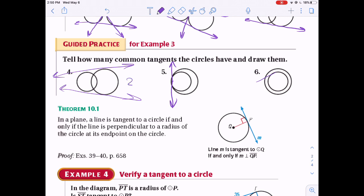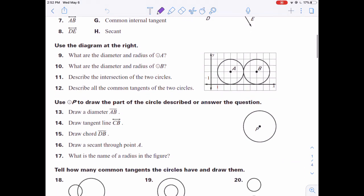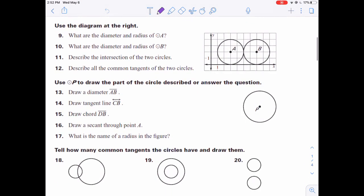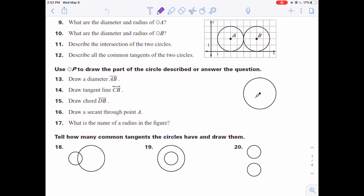Now for some drawing practice, numbers 13 to 17, using circle P. You draw each part in order. If you label a point A, you can't place another point A somewhere else — each label must be the same point throughout. For example, if point B appears in problems 13, 14, and 15, it must be the same point B on your drawing.